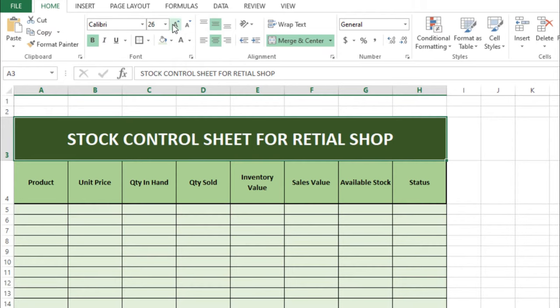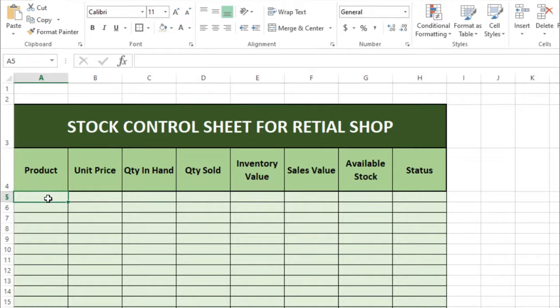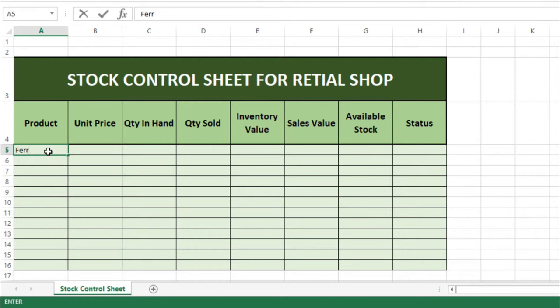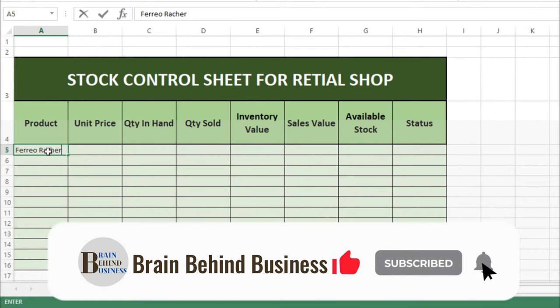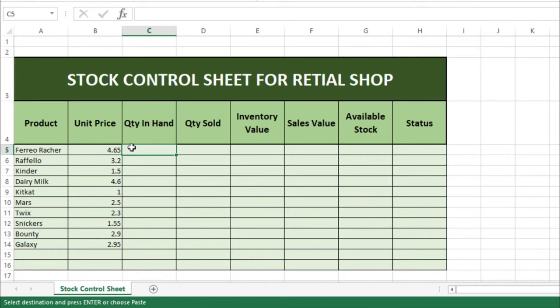I'll increase the size of the text here and a little bit here as well. Now for the retail shop example, we'll use chocolates — we'll write the sales prices and quantity on hand.